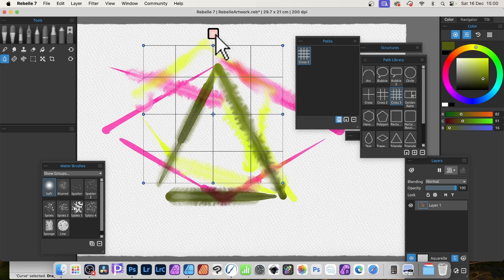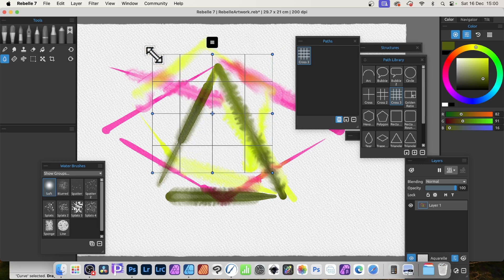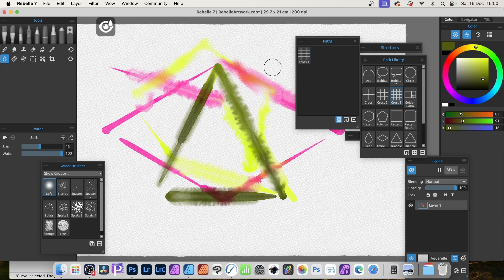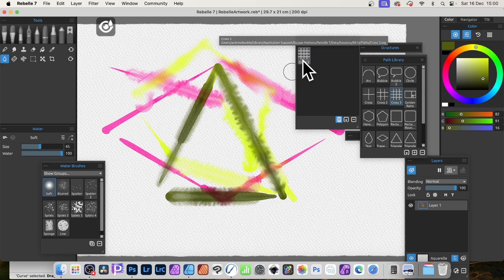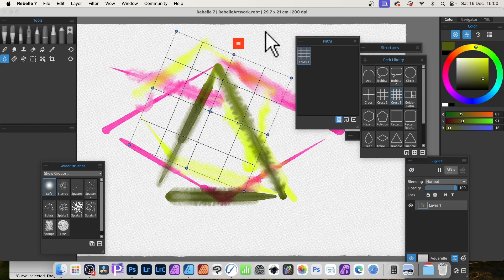Up here you've got a menu with Flip, Reset, and Hide. Reset takes it back to the basic setup, but you can resize and rotate it as well. You can also hide it — click Hide and it disappears. You might think: how do I get it back? Just click again and it returns. Not immediately obvious, but that's how it works.